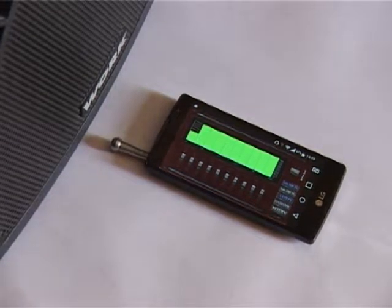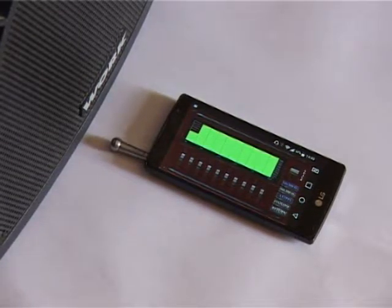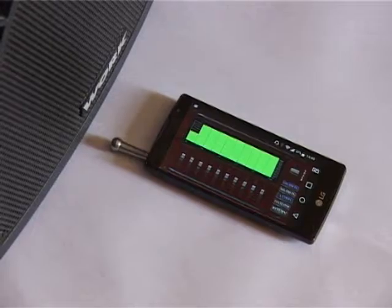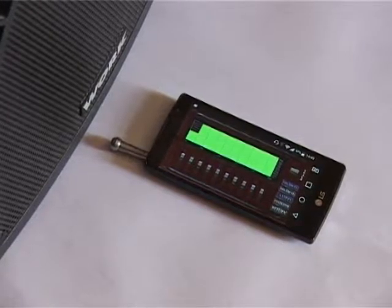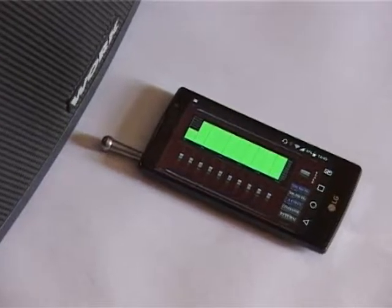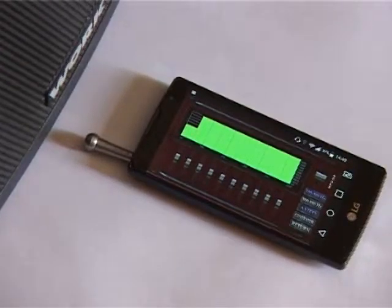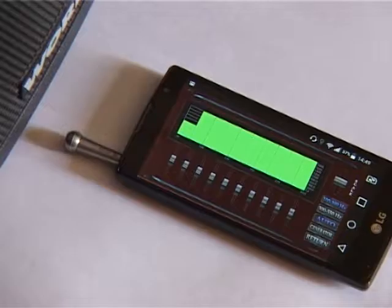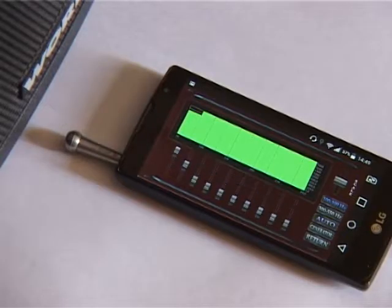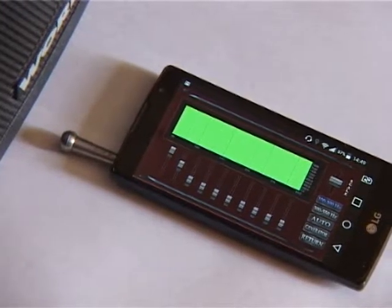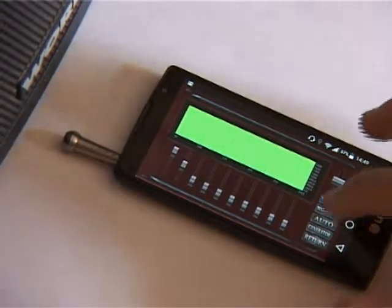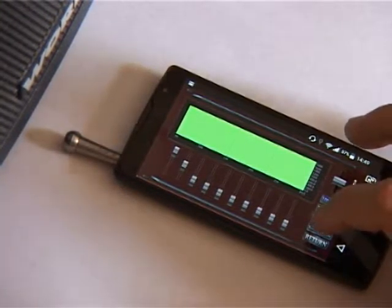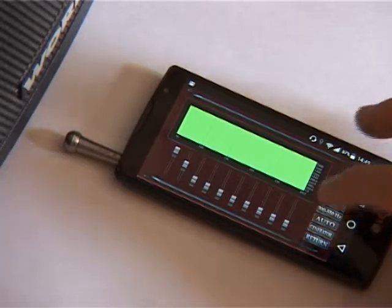Look at the signal again. If you think that the setting is not successful, repeat it again. After the setup procedure is finished, you are ready to operate using the internal or wired microphone. It is enough to make adjustments only once.